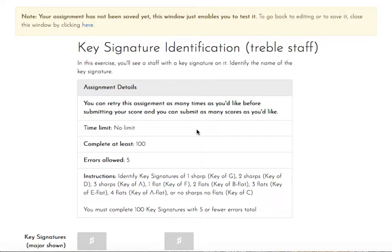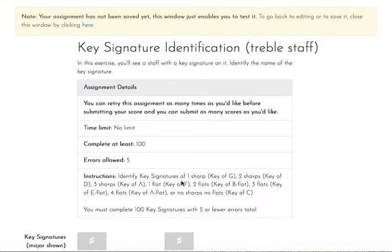So our new scale today that we're going to be identifying, our new key signature is going to be one that has four sharps in it. Remember that down here I have a little bit of a sheet for you that you can access as you're doing this to check out the number of sharps or flats in the key signature and compare that if you need a reference.